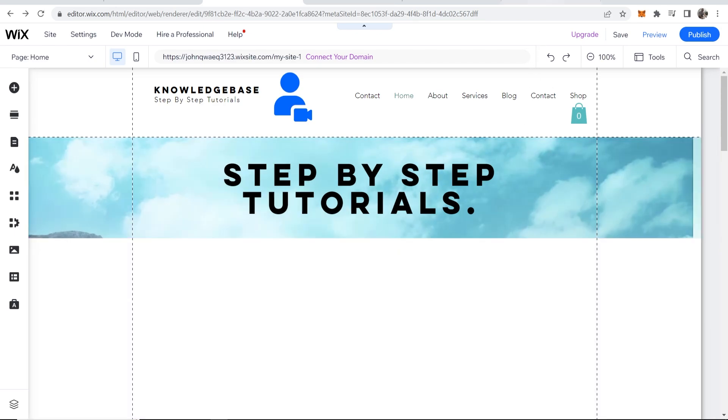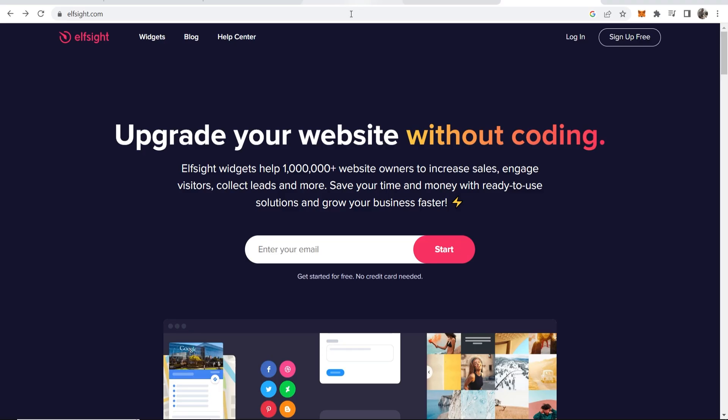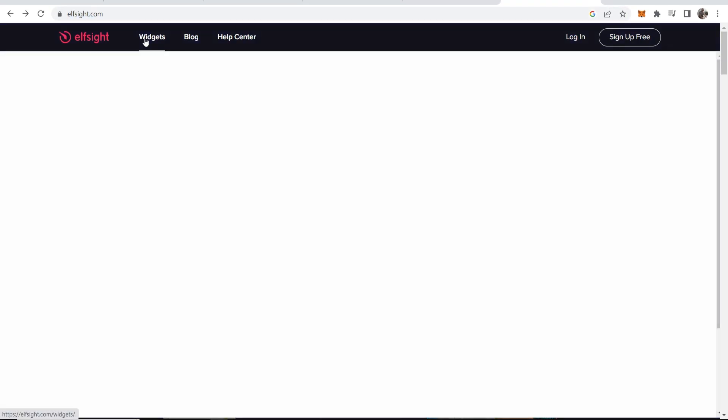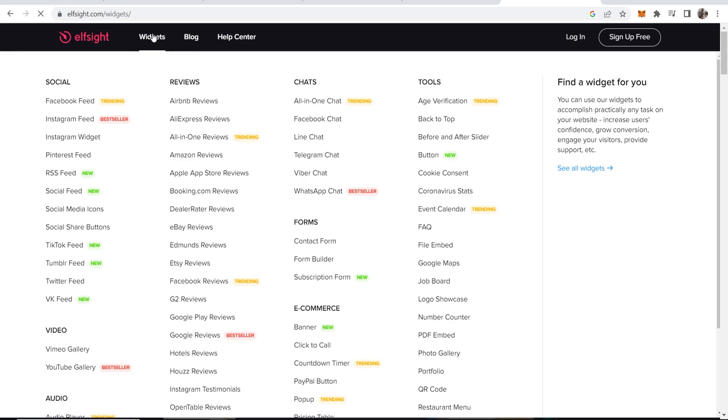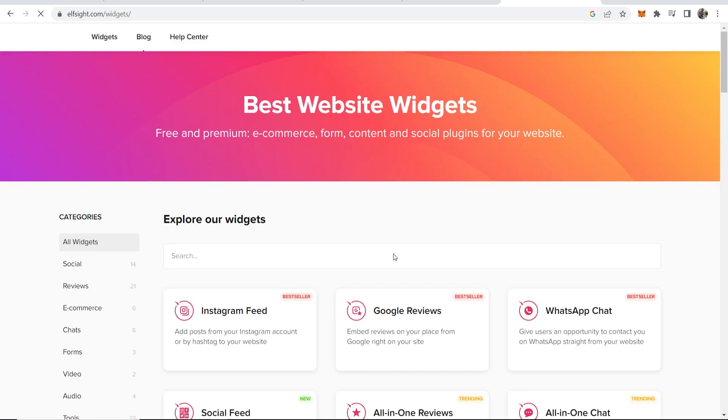To add reviews, we're going to actually have to use an external application, and we can get this widget from elfsight.com. Once you're here, you want to go to Widgets.